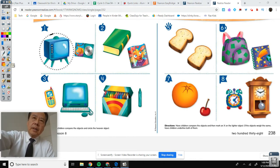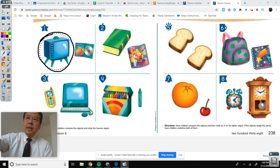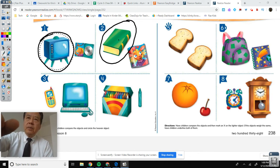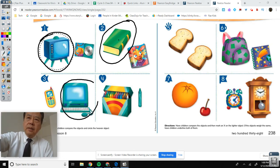The heavier object — which one is heavier, A or B? A — the sticker book. Which one's heavier, the walkie talkie or the computer? That's easy. Which one's heavier — lots of crayons or just one crayon? A.